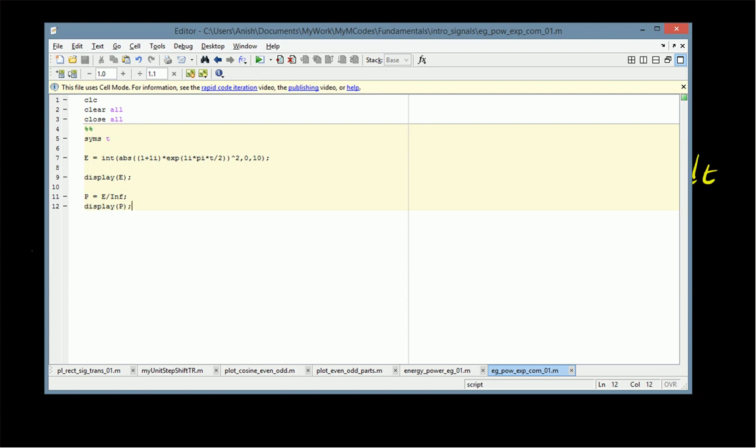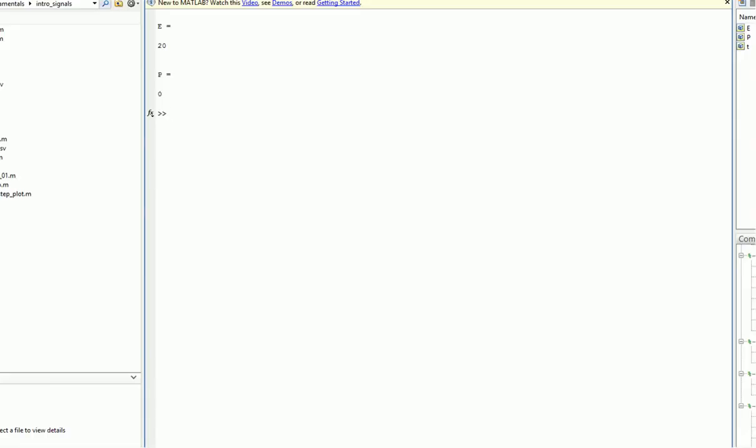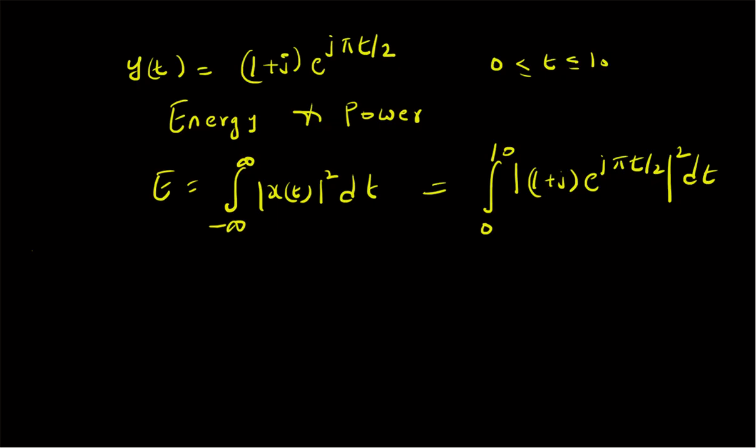Similarly, we compute power using the definition: limit as T tends to infinity of E/T. Since E is a constant, P equals E divided by infinity, so P is obviously zero. Looking at the results, we can clearly see that energy E is equal to twenty and power P is equal to zero.